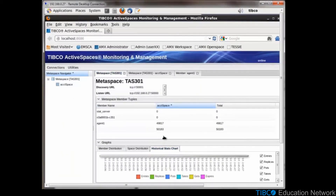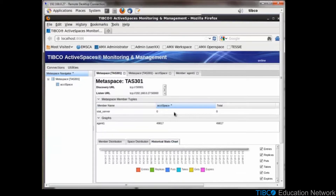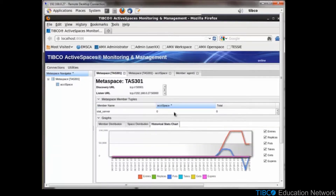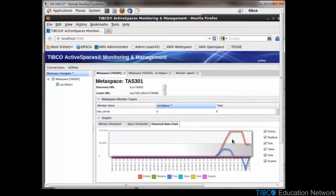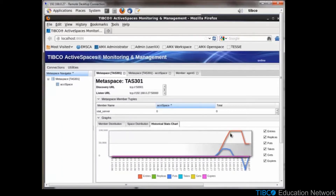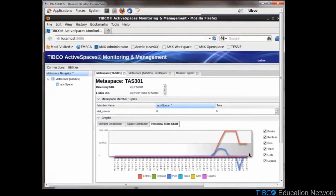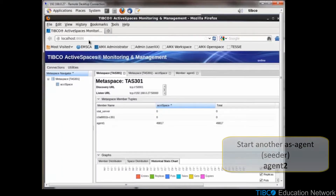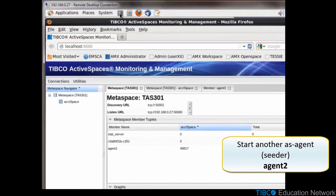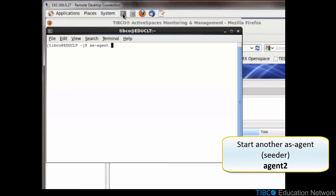This shows us a date timestamp of exactly when the Java program is running and terminating. Let's start another AS agent, this time named agent2.